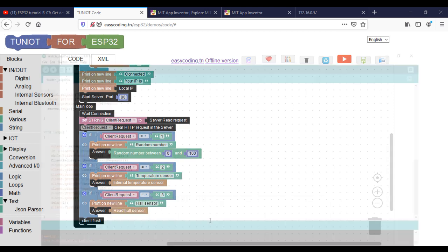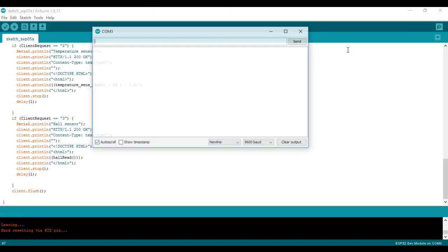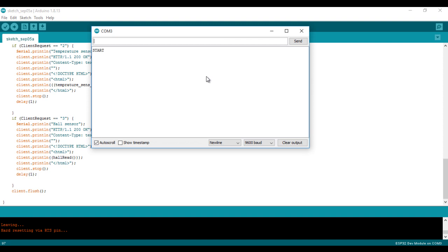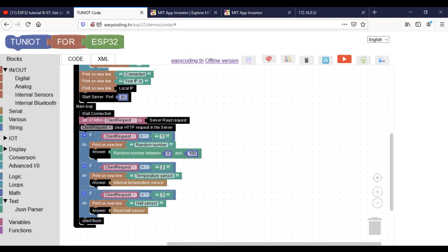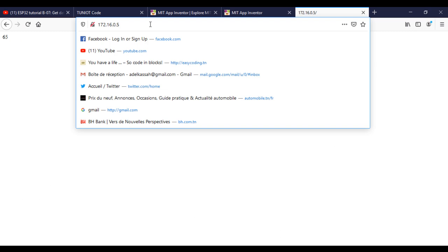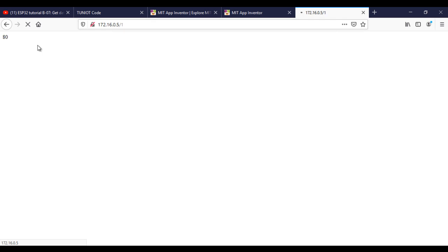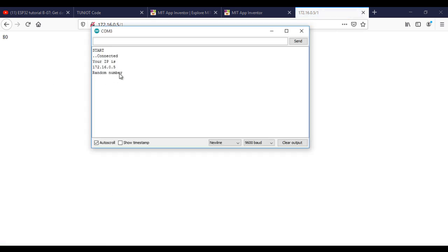Now let's upload the program and see the result. With the browser I will send some HTTP requests with the keywords, and as you can see I'm getting the right value of each sensor according to the keyword.